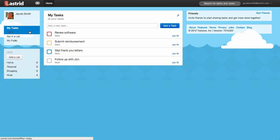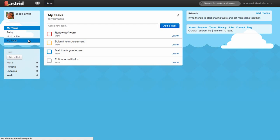Then after that, you'll see Today, which are the tasks that are due today. The Not in a List are tasks that you haven't organized into individual lists yet. And MyPublic are for tasks that you have explicitly shared with the public, but don't worry, all your tasks are private by default.